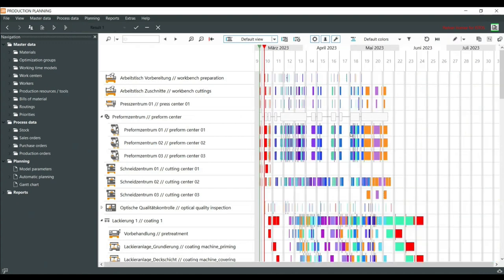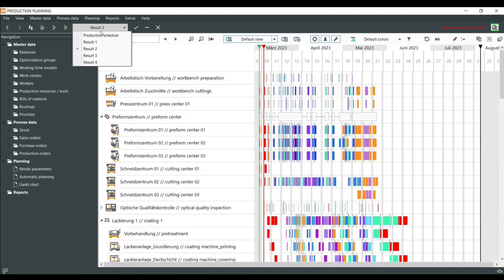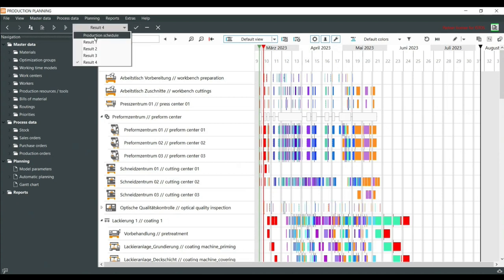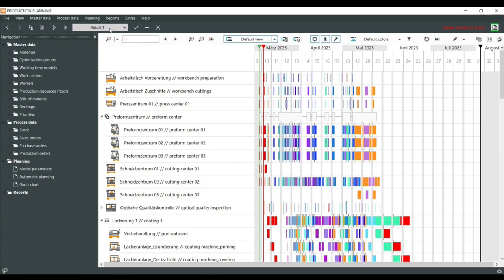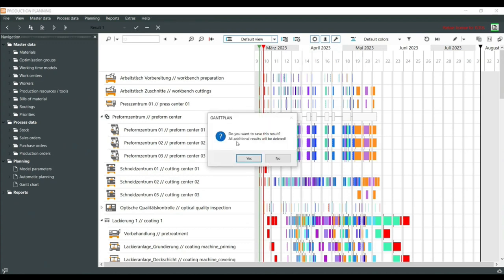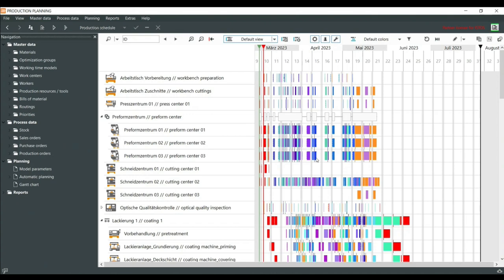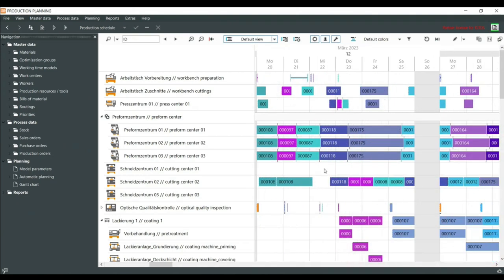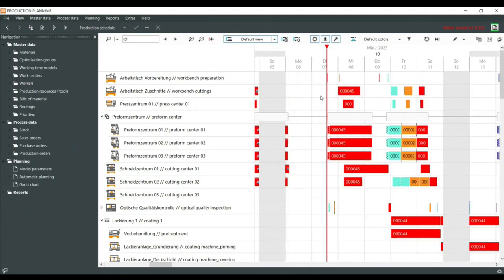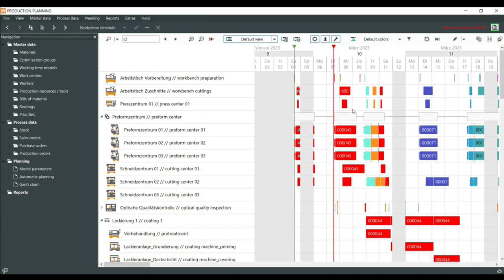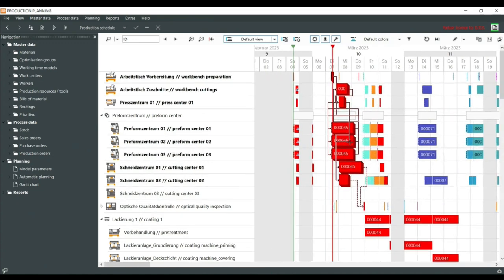I can switch between results — for example, from one to two to three to four — and accept any one. If I accept the best one and confirm, the new automatic planning result is accepted by the software and the production orders are scheduled. You can always change it, but you cannot do manual changes in the automatic planning view.